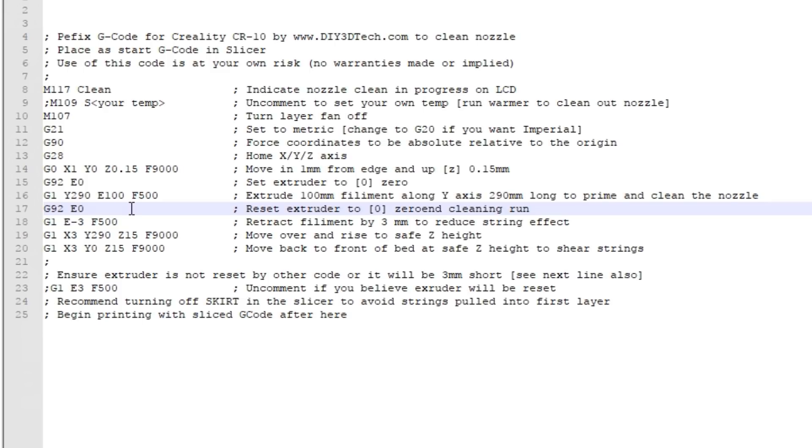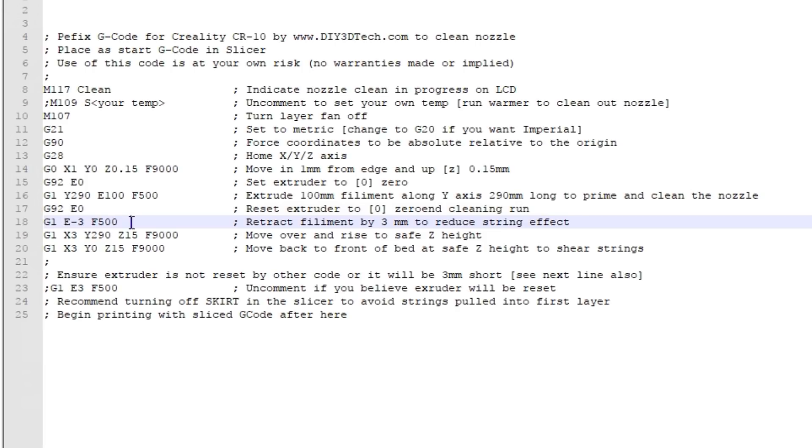We issue an E0 saying we're going to zero out the extruder. The extruder is primed and ready to go. Then we prepare for our destringing run. We're going to retract the filament by three millimeters at a feed rate of 500 to pull it back out of the bottom of the nozzle to reduce the stringing.